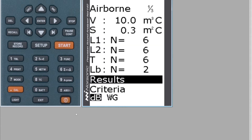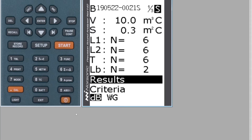To save this measurement as a building acoustics Q6 file, go up to Results and hit the Store Record key. At the top you'll have the date and record number 21, with an S for Save.